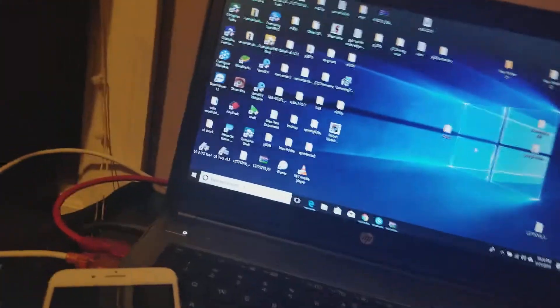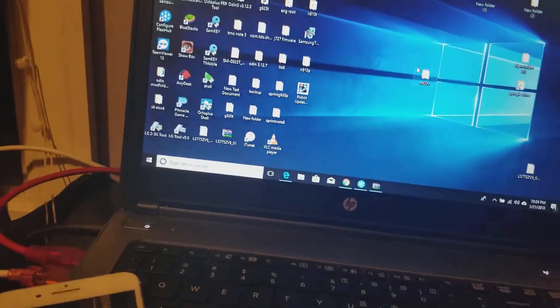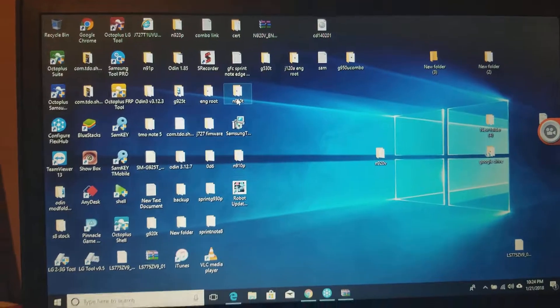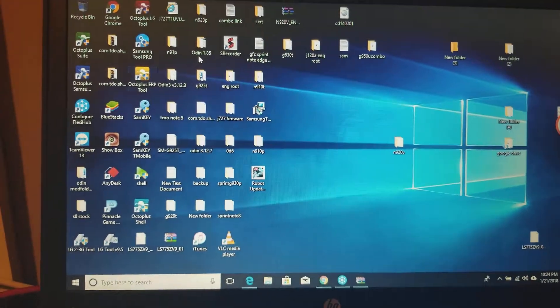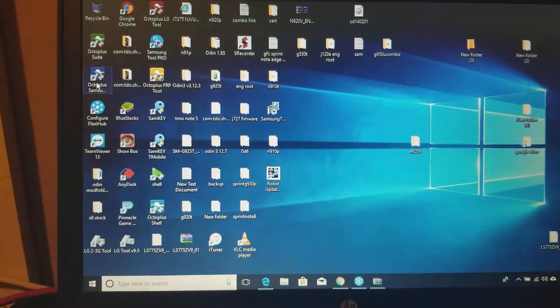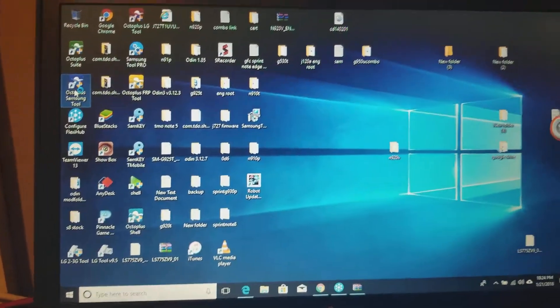Then on the PC we're going to open Samsung Tool.